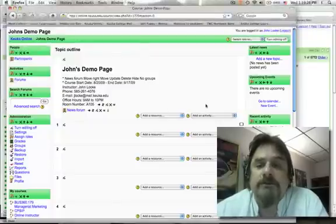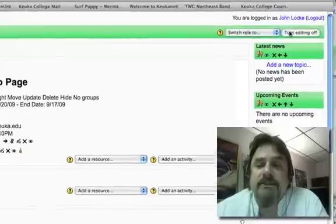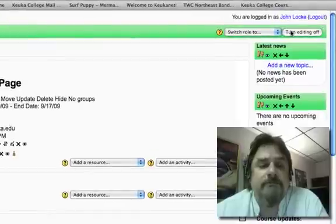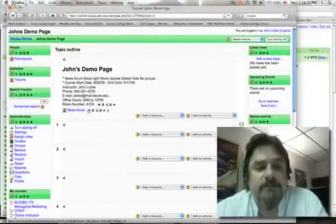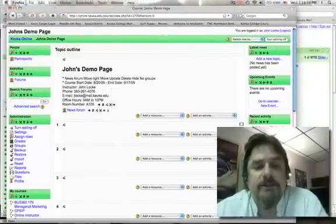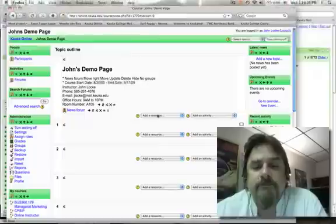The first thing you have to do is make sure that you have editing turned on on your page, and if you do, you'll know it because you'll be able to see all the icons and these drop down menus.